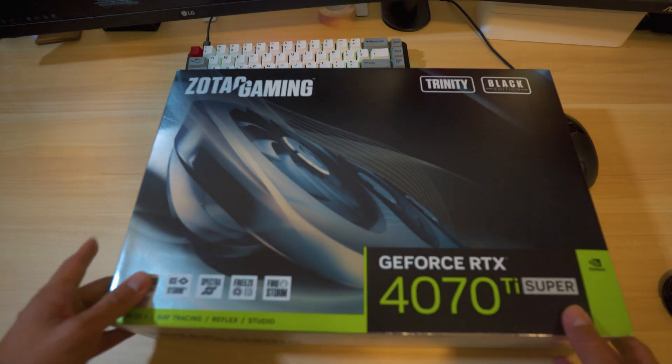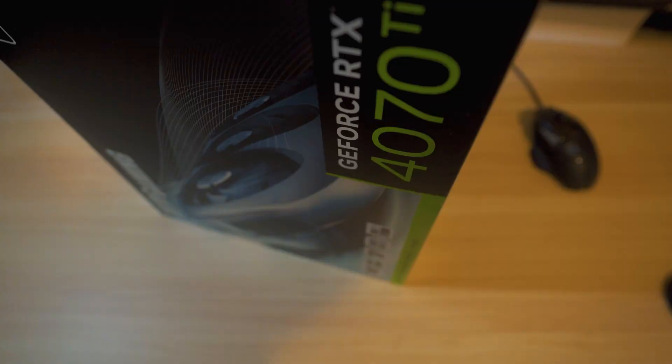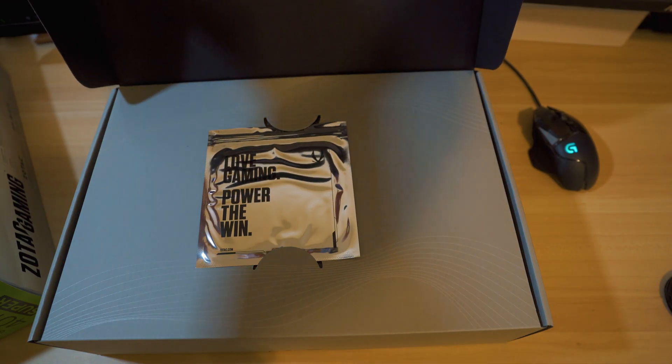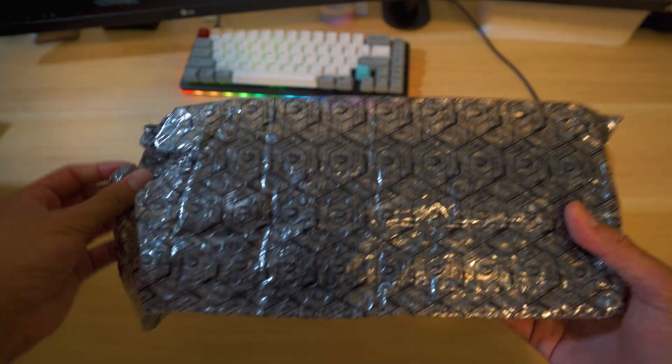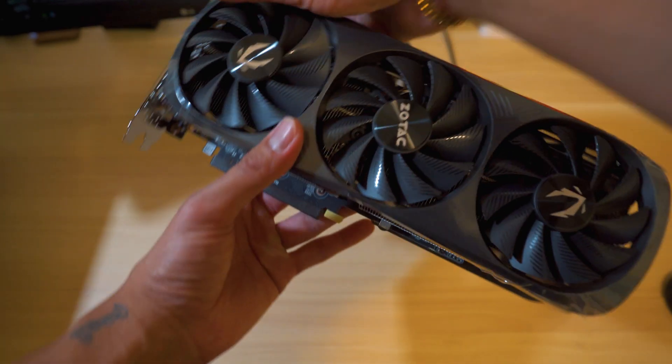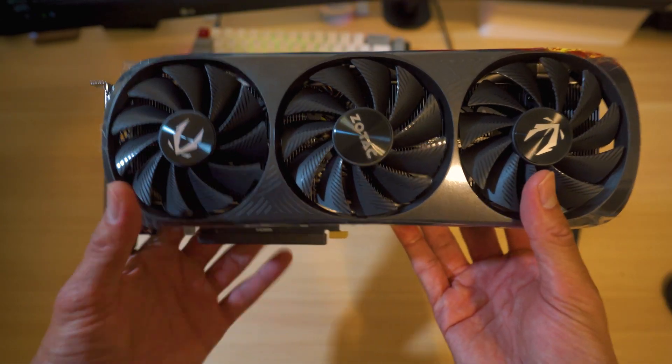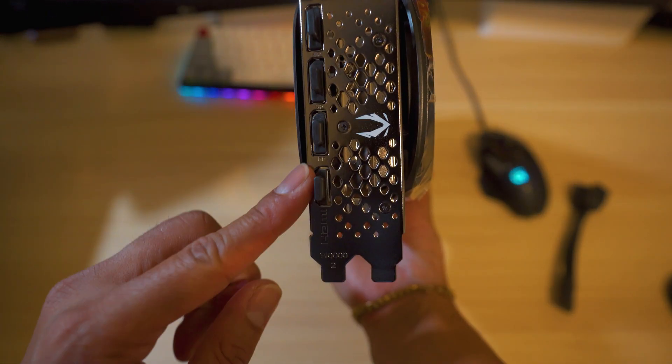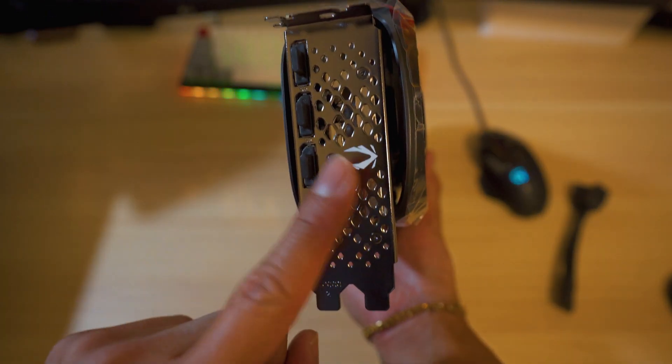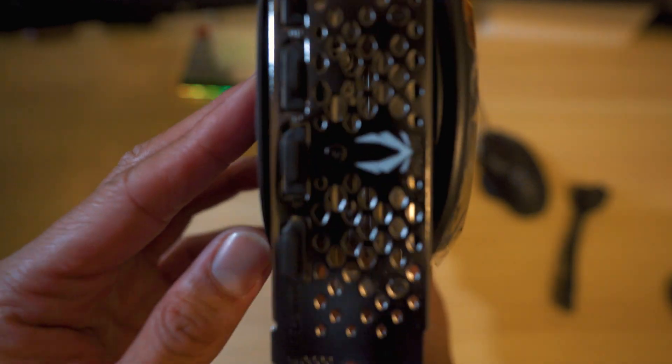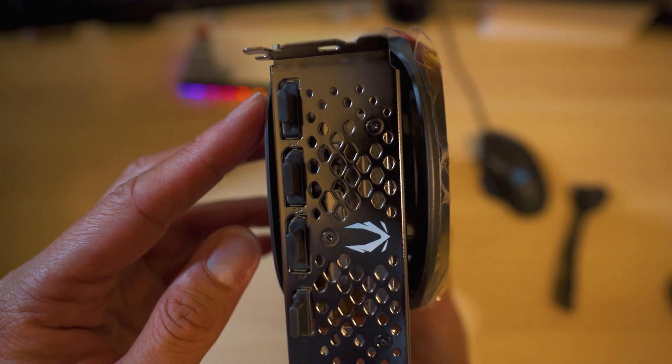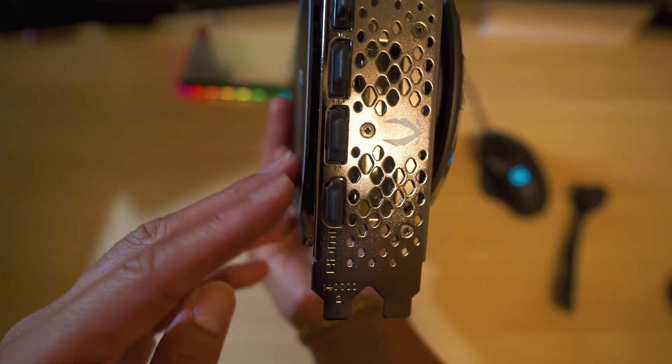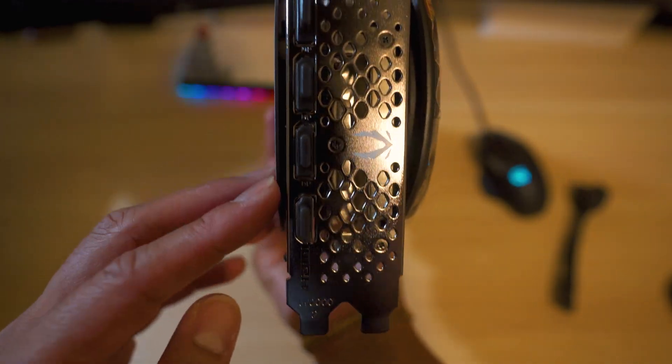This one is a big boy. Look at this beauty, guys. So I'm going to give you a little rundown. Right here on the side, this is going to be going outside of your computer case. So as you can see right here, we have three of these DisplayPorts and one HDMI.